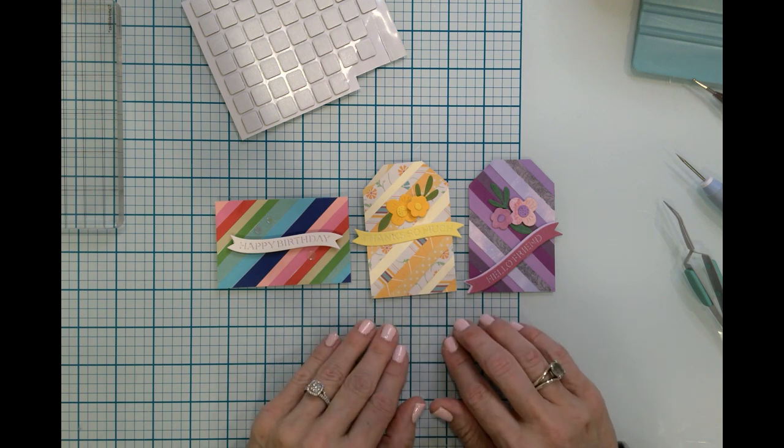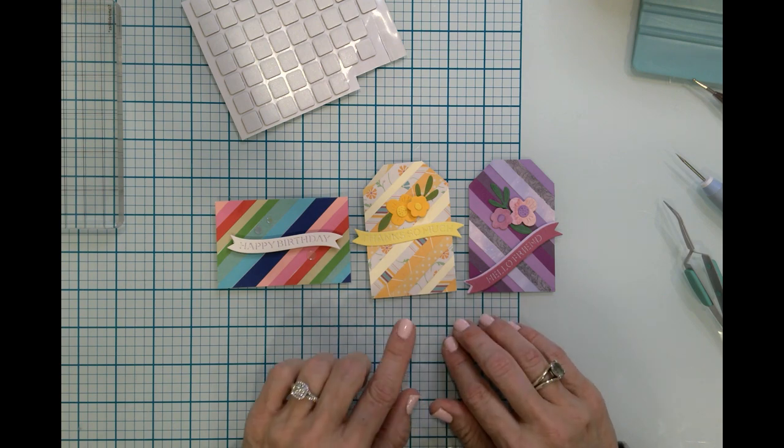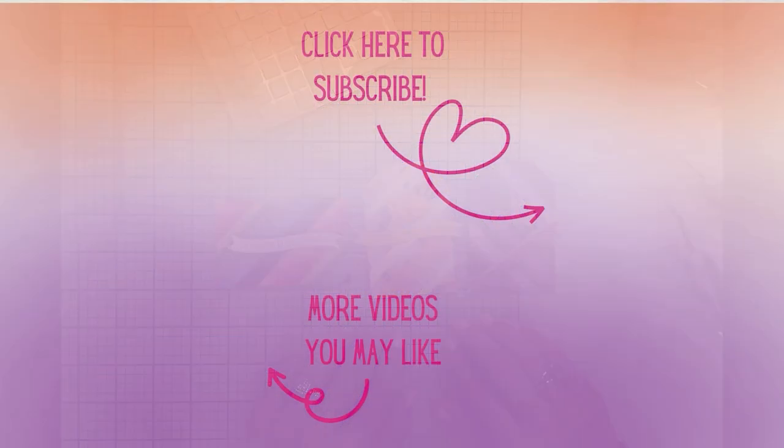Thank you all so much for watching today. I'm so glad that you can join me at my craft table. If you're not already, I'd love to have you as a subscriber. And don't forget to hit that notification bell. That way you'll know when new videos arrive. Have a great day. And as always, happy crafting.